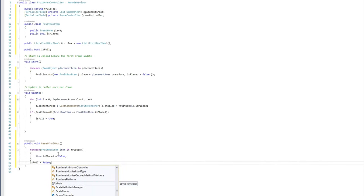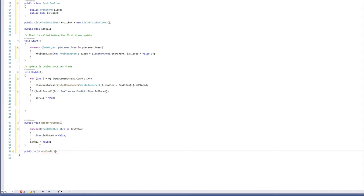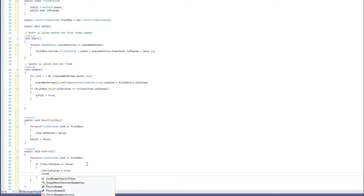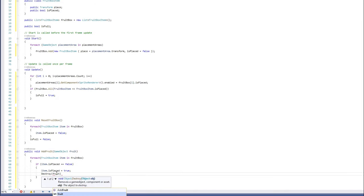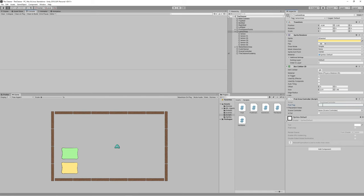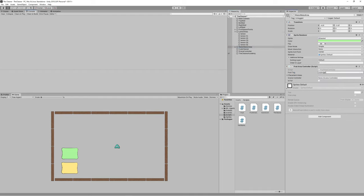Add a public function to add a fruit, passing the collected game object. For each item in the fruit box, if 'is placed' is false, set it to true, destroy the fruit, and break the loop. Add the fruit area controller to both the lemon area and watermelon area. Set the fruit tag to 'lemon' for the lemon area and link the scene controller. Set the fruit tag to 'watermelon' for the watermelon area and link the scene controller.